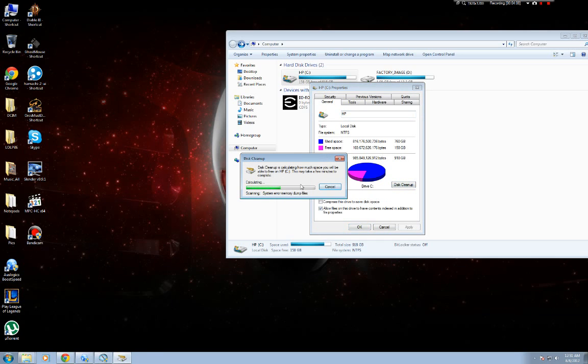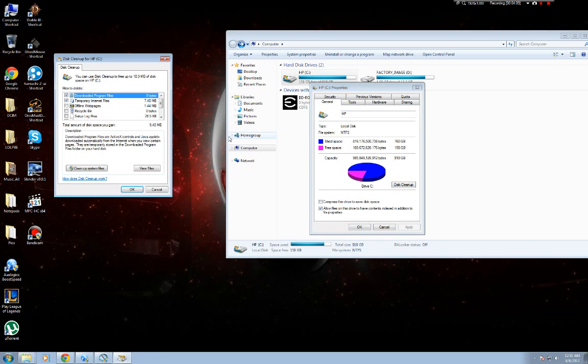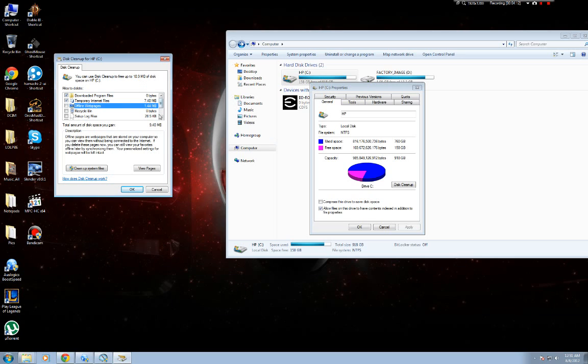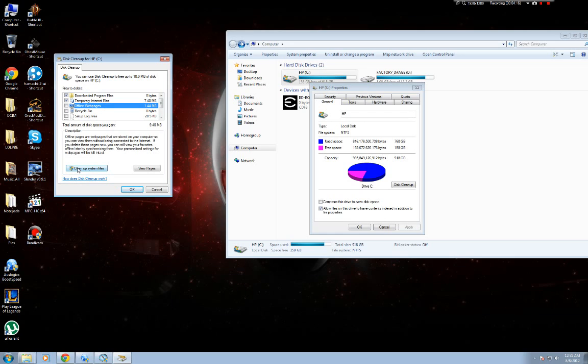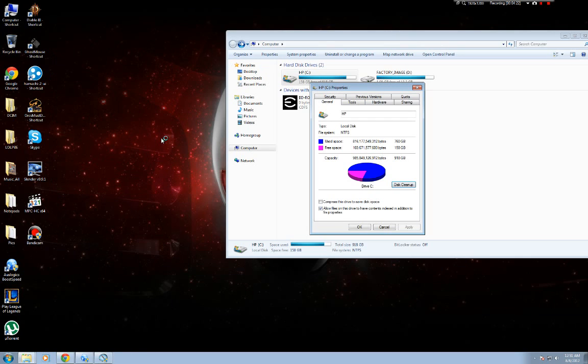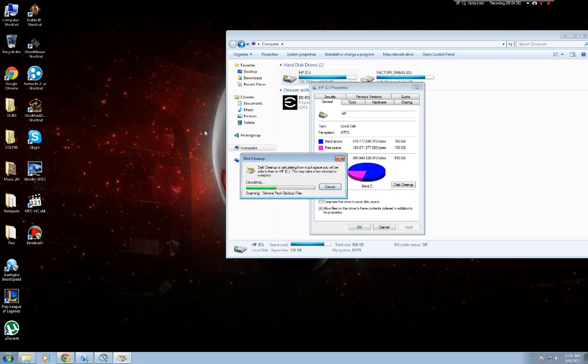Now you gotta wait for this to load up and then just ignore all of this. You could do this to clean up your disk, but I never used it, it never does anything, it's useless. Do clean up system files.